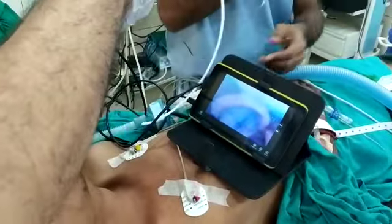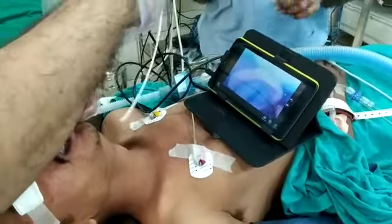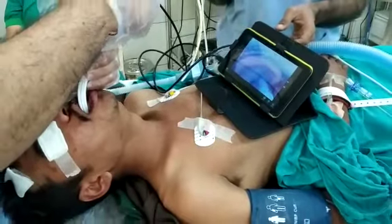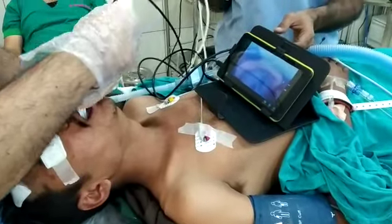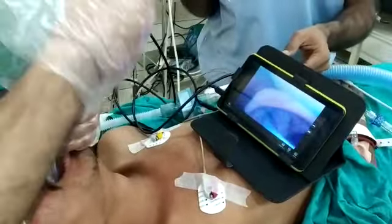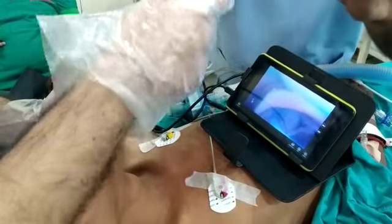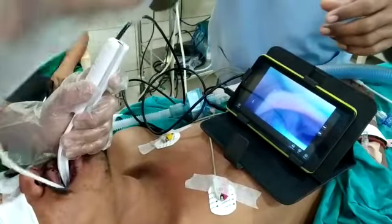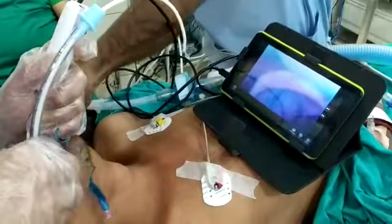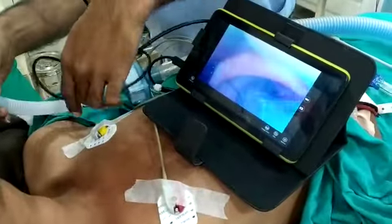Now I am further introducing the bougie. The bougie has entered the larynx, and now over the bougie we are loading the endotracheal tube.